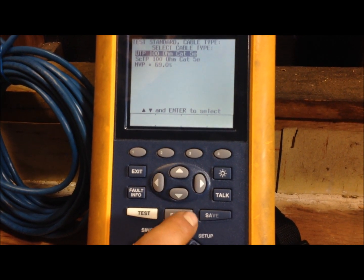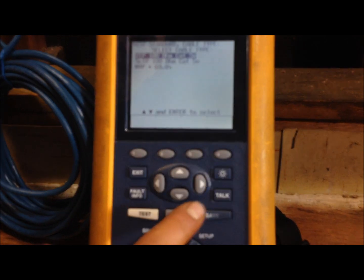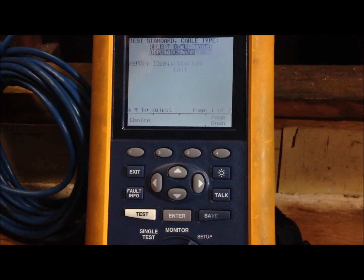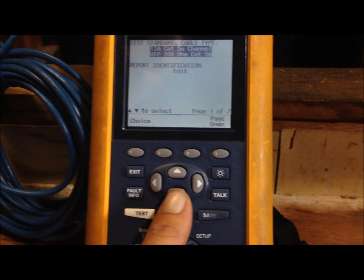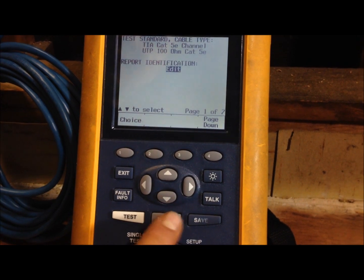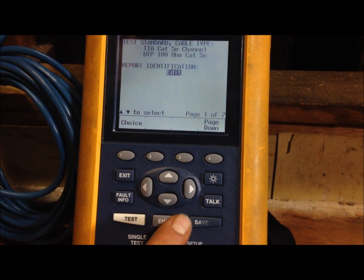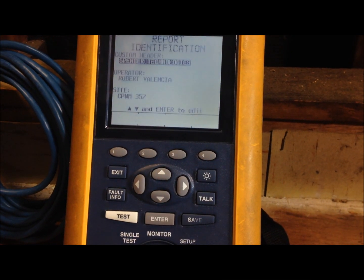Click on CAT5 and make sure all these settings are right. Press enter and then you're going to go down to report identification. This is where you're going to change your job.